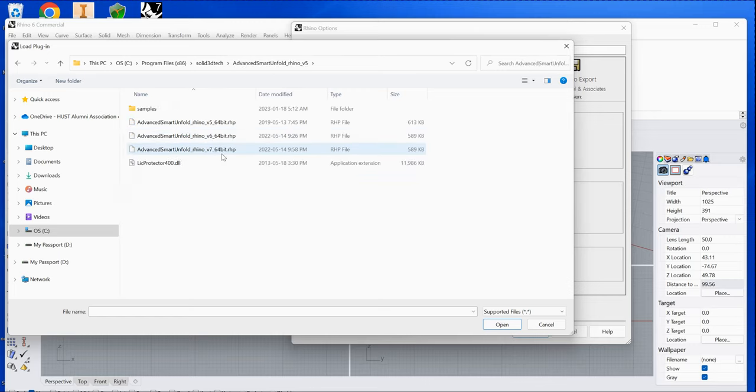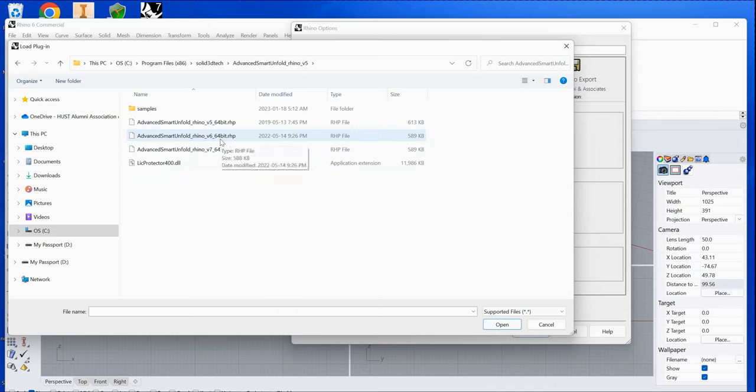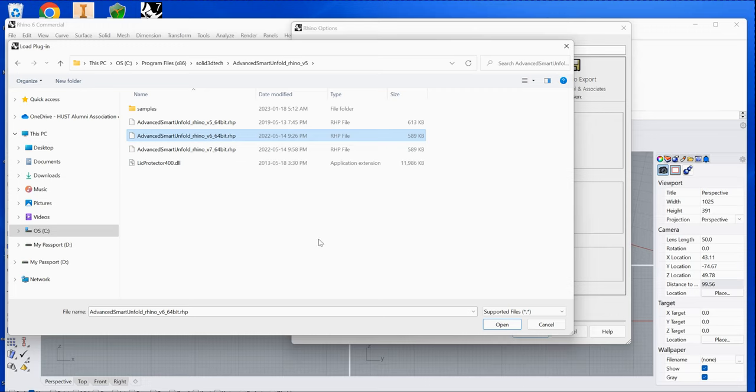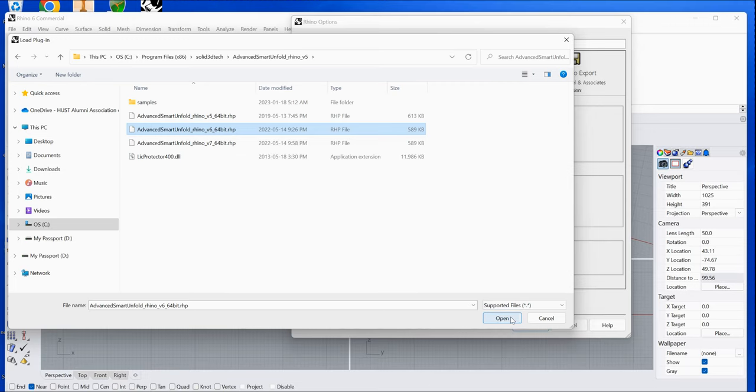You'll see three plug-in files here. If you're using Rhino version 6 on Windows, choose this one and click Open.